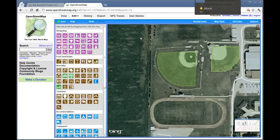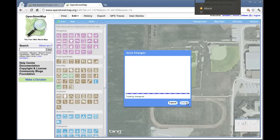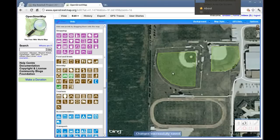When you're done, make sure you click the Save button here and enter in an appropriate comment. Hit Save and that will send it to the server. You'll see a message down here that says "Changes successfully saved" and you're done.